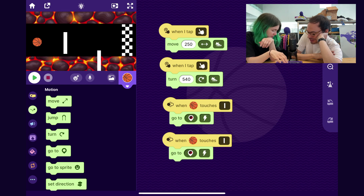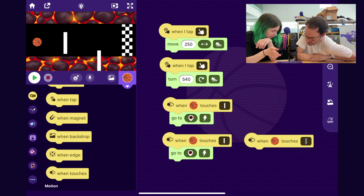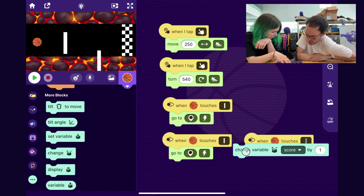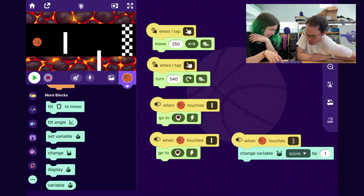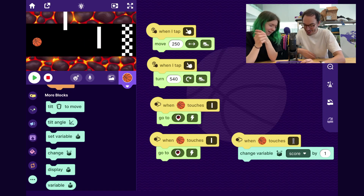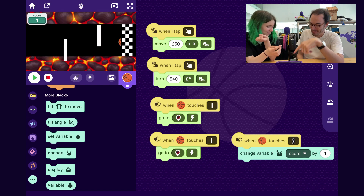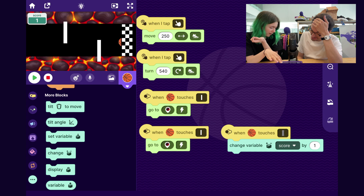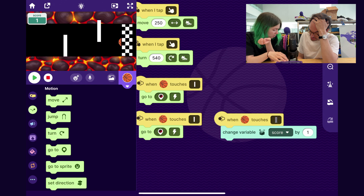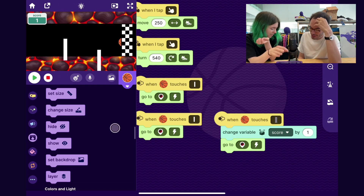Let's go back to the basketball and use the same When Touches block. When the basketball touches the finish line, we should have it gain a point in the score. I can drag out a Change Variable block — the project comes with a variable called score, so I'll just use that. Also, when it touches the finish line, I'll duplicate the Go To block to send the ball back to the start so you can play again. I should also layer the basketball in front of the finish line. The ball successfully resets back to the beginning and is layered above the finish line.